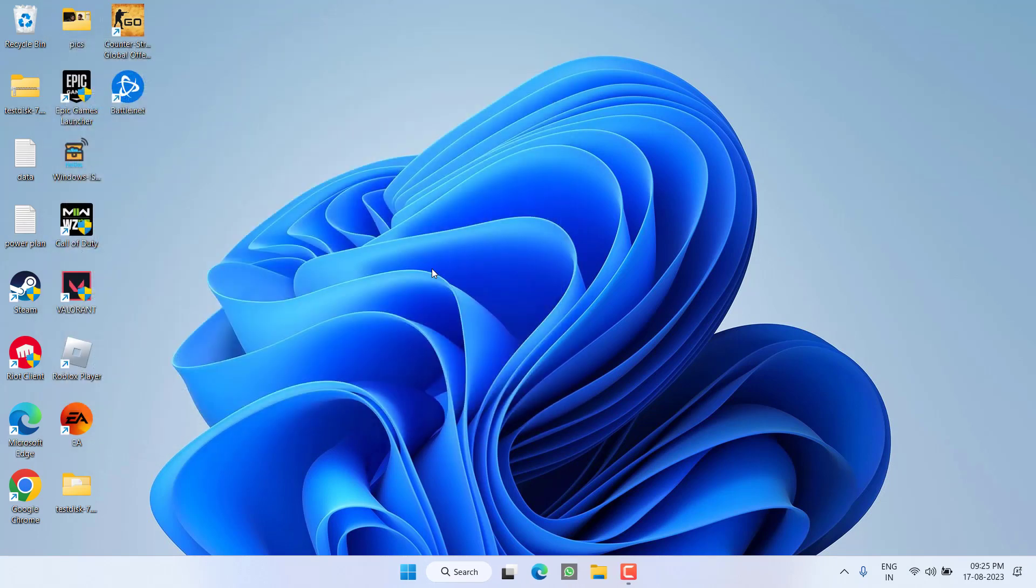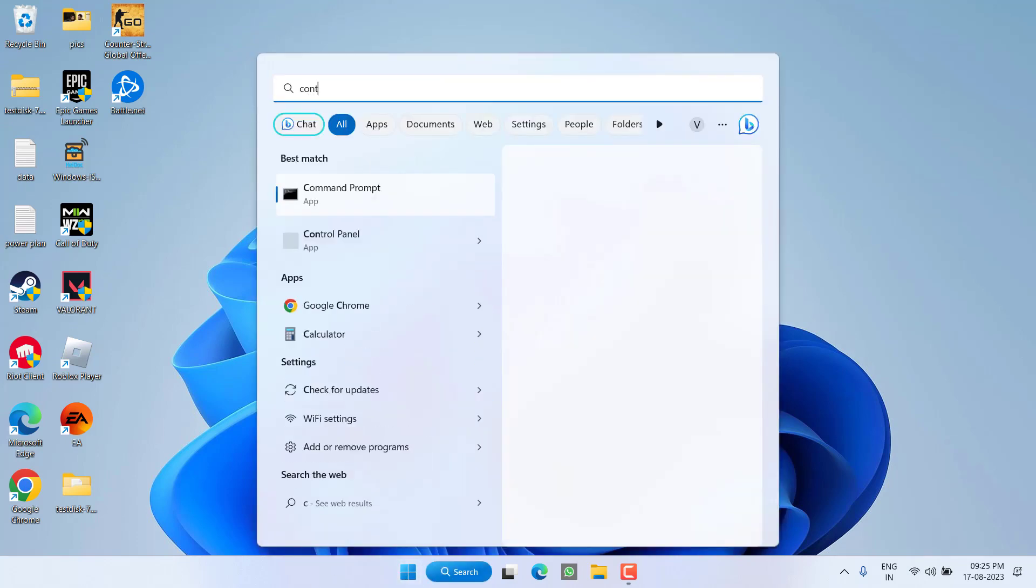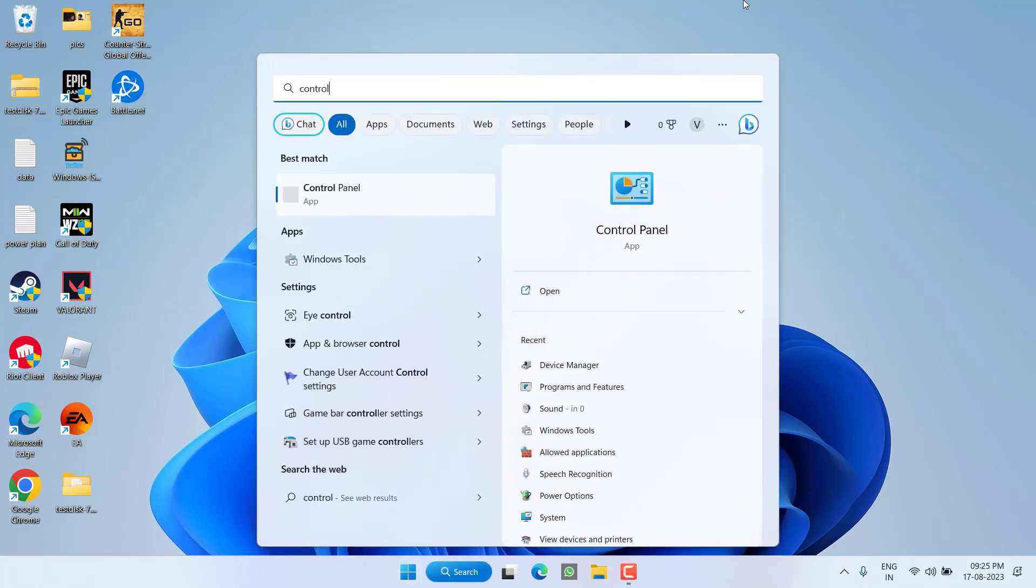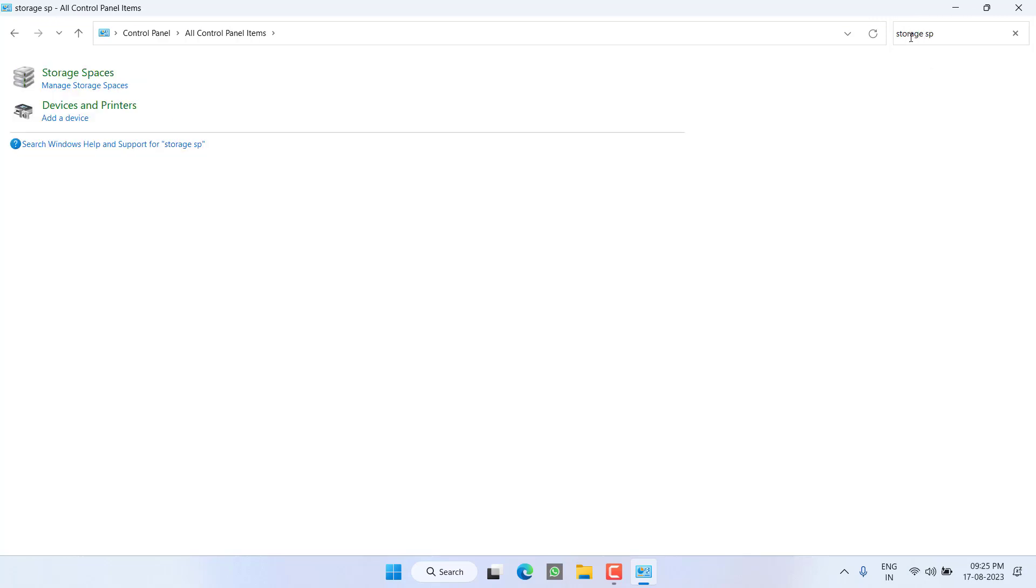Once you have done these two changes, don't forget to restart your PC and this will fix out the issue of SSD not showing in your Disk Management. However, if this also failed, click on the Start menu and type Control Panel.